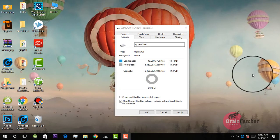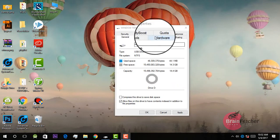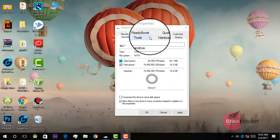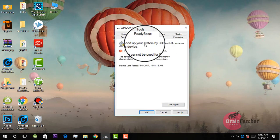Sometimes this problem occurs where it says that this device cannot be used for ReadyBoost because the device does not have the required performance characteristics for use in speeding up a system. Now to overcome this: